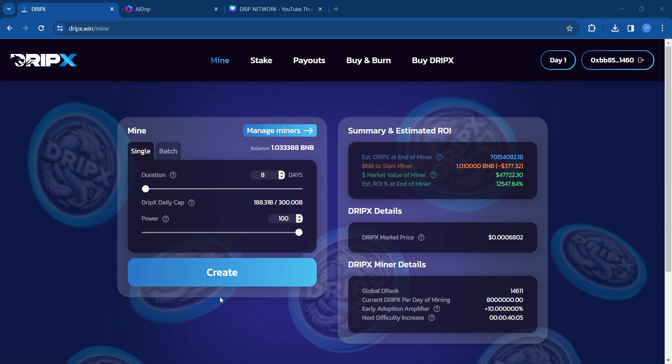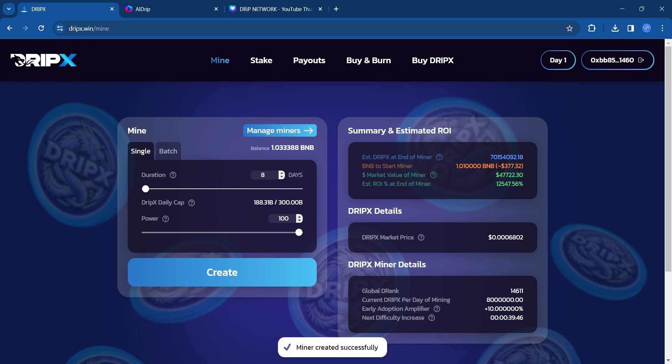You can do batch miners. You can do eight at once if you want to or single. I choose to just do single. That just makes life easier for me. And you're going to confirm it in your wallet. So I'm creating an eight day max power miner is what I'm doing.